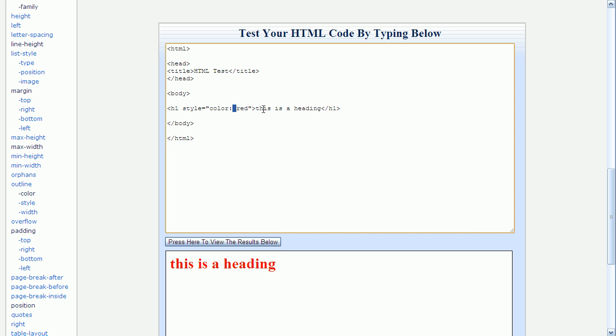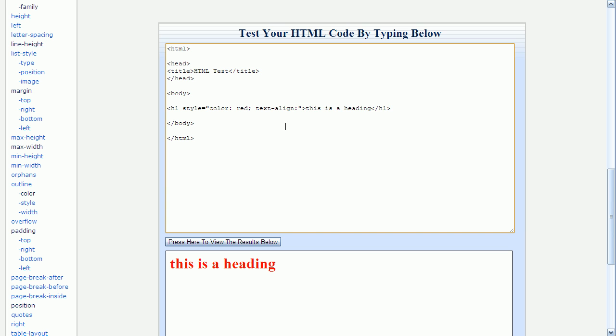For example, in addition to setting the color of the text to red, I can also center the text using the text-align property. So to do this, at the end of this first style, I'll add a semicolon, and then I'll type a new property, which is text-align. And then I follow that with a colon and another optional space. And in this case, I'm going to set it to center.